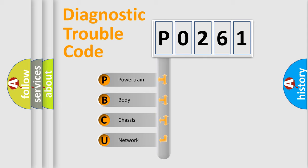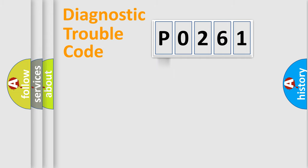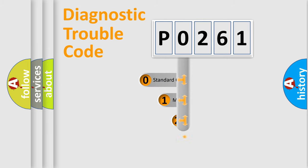We divide the electric system of automobile into four basic units: Powertrain, Body, Chassis, and Network. This distribution is defined in the first character code.